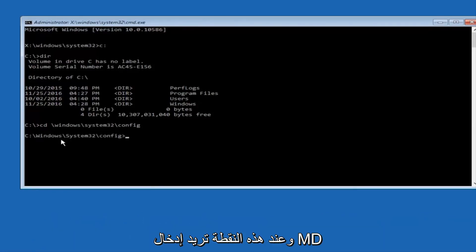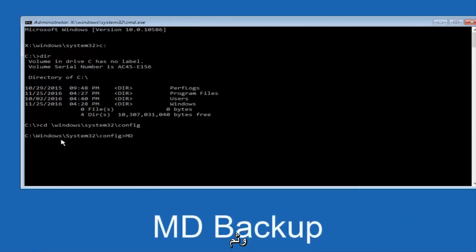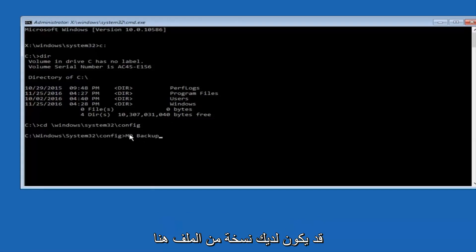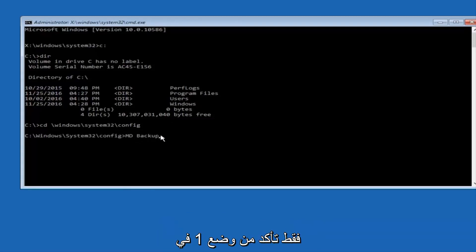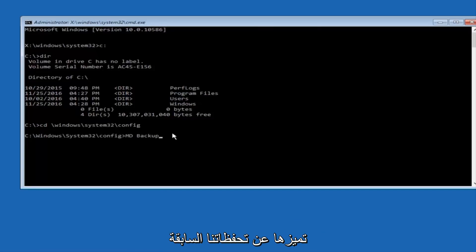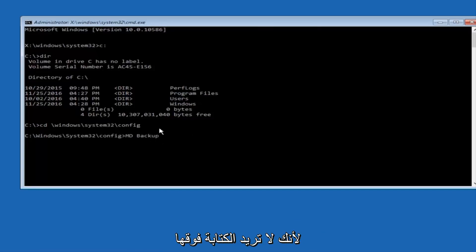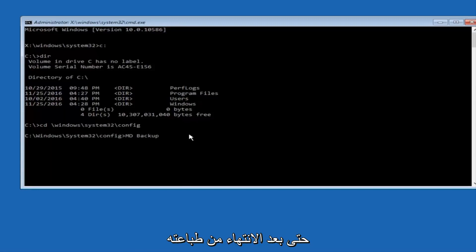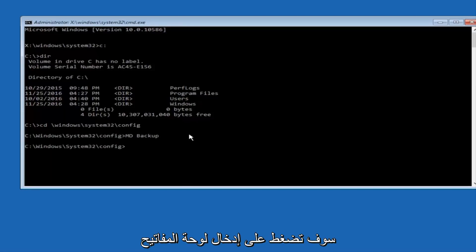And at this point, you want to type in MD, and then space, backup. If you've done something like this in the past, you might have this duplicate file here, so just make sure you might put a 1 on the end of here, or 2, or something to distinguish it from our previous backup, because you don't want to overwrite another one you might have already saved. So once you're done typing that in, you're going to hit Enter on your keyboard again.